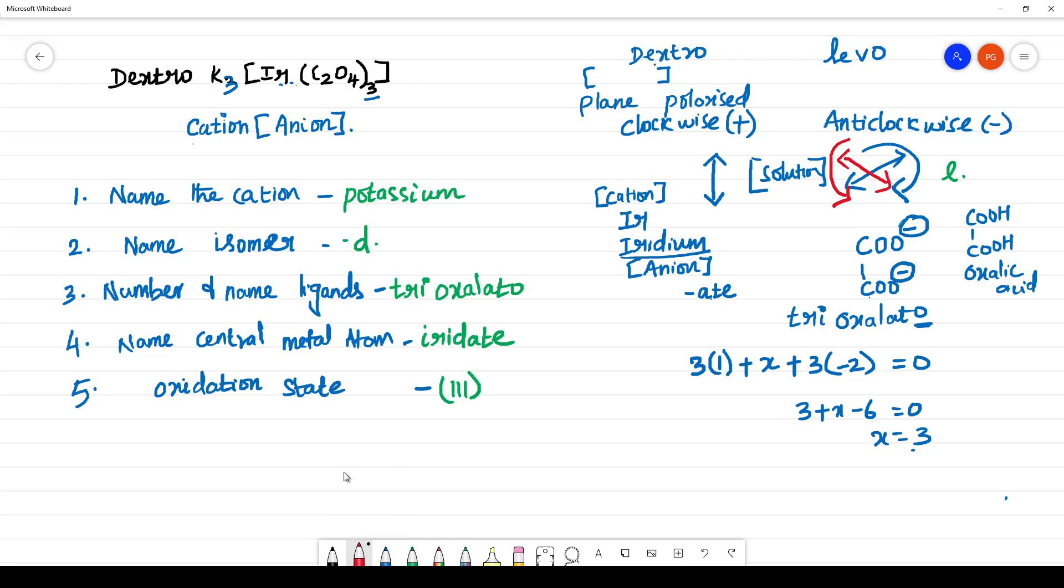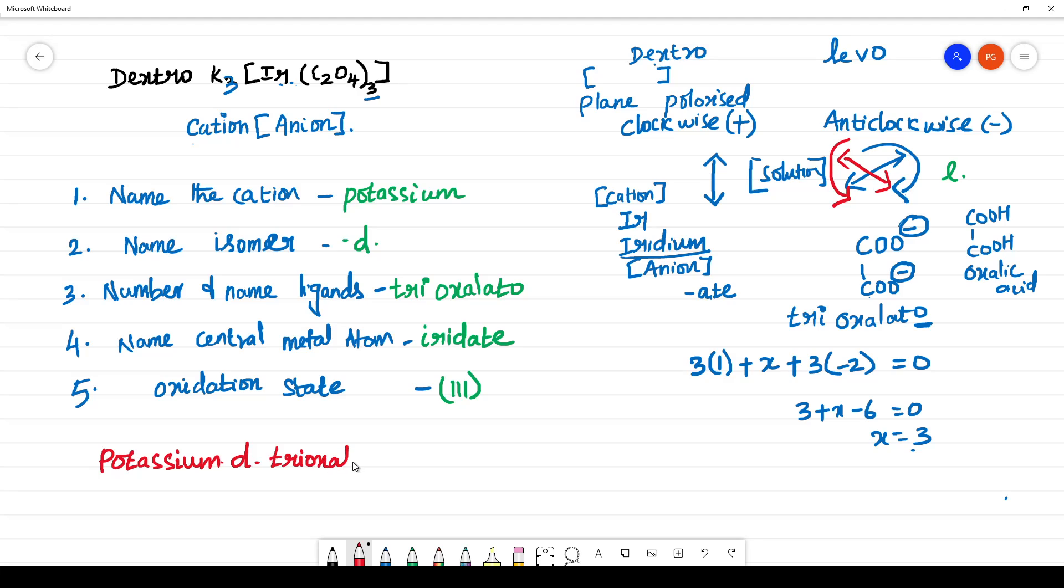Finally, what is the name of the complex? It is potassium D, D means dextrorotatory, tri-oxalato iridate 3, small I for in between this to indicate that is dextrorotatory.